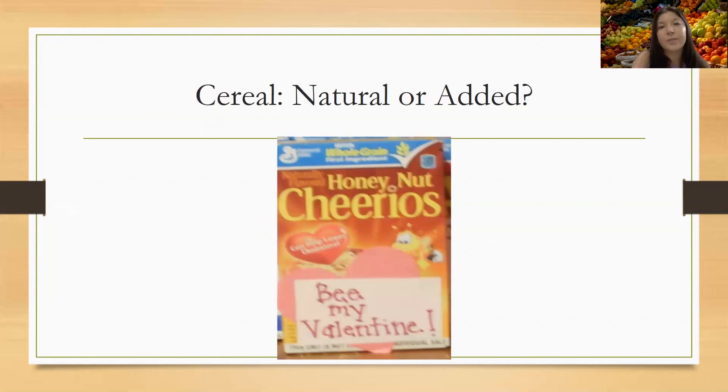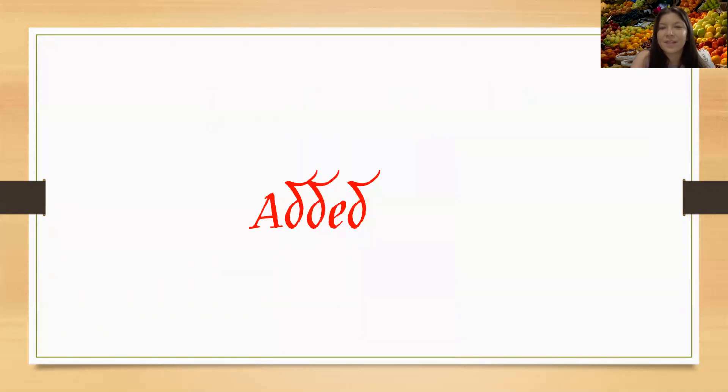Cereal. Natural or added? This is added.